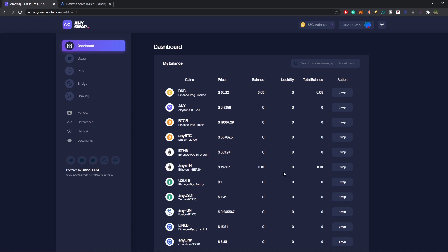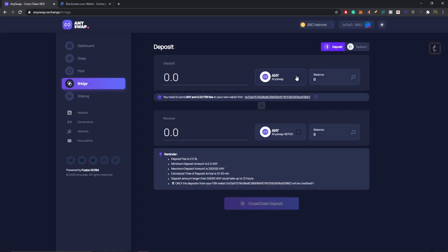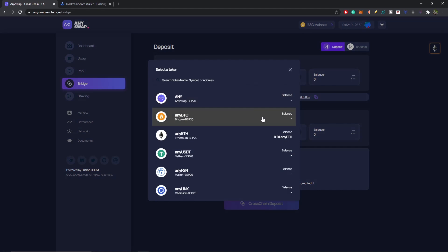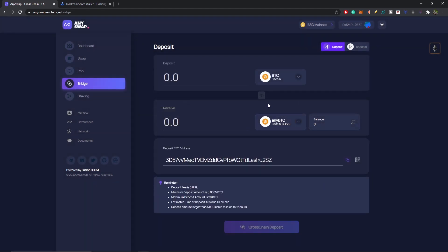Now onto our second step: bridging BTC, which is slightly different from bridging ETH or any ERC-20 token. Go to the left-hand side, select the Bridge tab, and scroll down to anyBTC. Bridging BTC works more like a deposit where you make a transaction from an external wallet into the exchange. Quick notes: minimum deposit is 0.0005 BTC, maximum is 20 BTC, deposit time of arrival is 10 to 30 minutes, and anything over 5 BTC can take up to 12 hours.